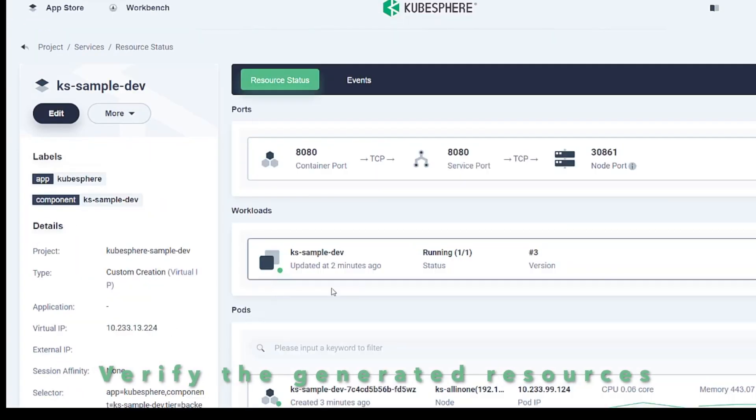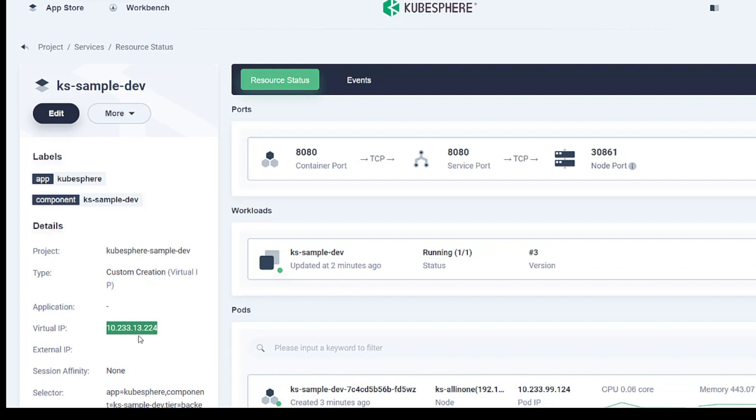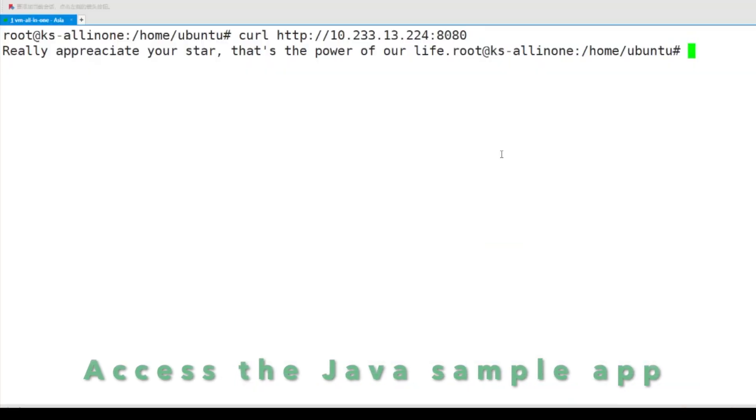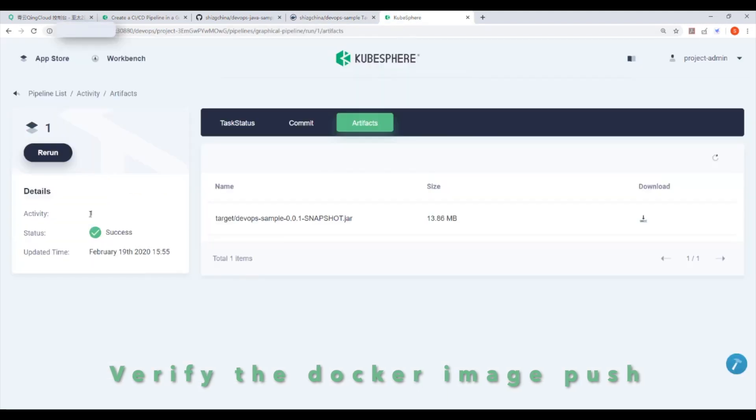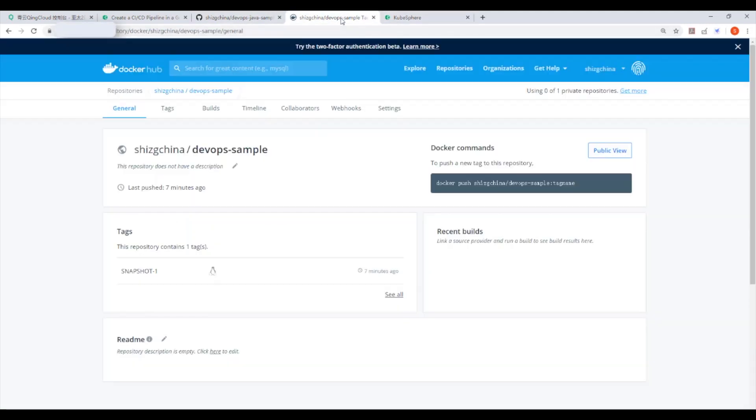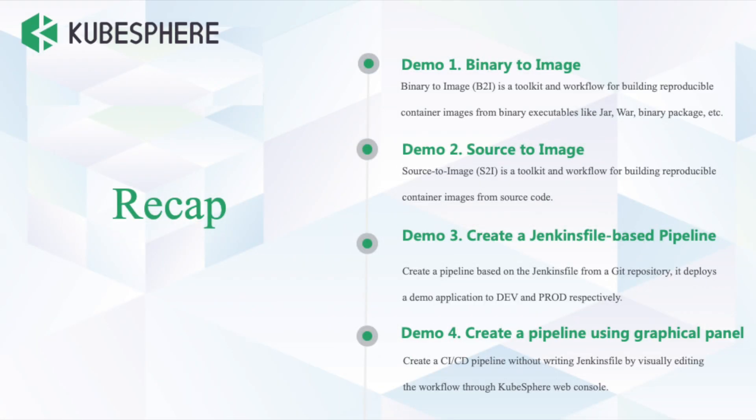Wait for seconds, then verify the generated resources. OK, let's access the Java sample application in our terminal. Cheers! And now for the recap, we have demonstrated four use cases in KubeSphere. Do not hesitate to install KubeSphere in your environment.